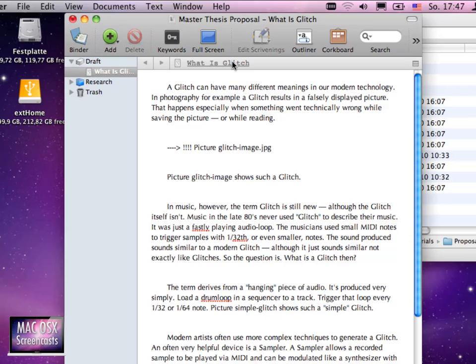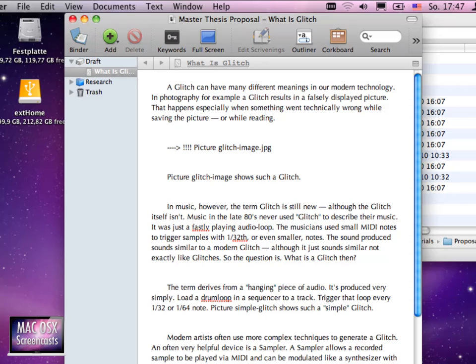Hit enter to save the document. Now first thing you want to notice is this awkward thing here saying that I have this picture glitch-image.jpg which I probably should include here. This is just a little reminder for me that I don't forget that I actually want to include this picture into the document.